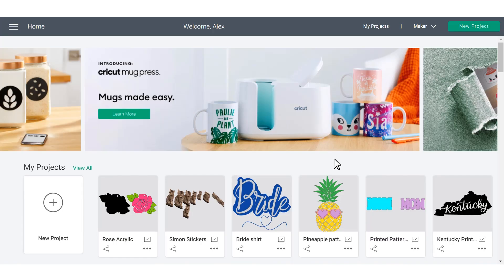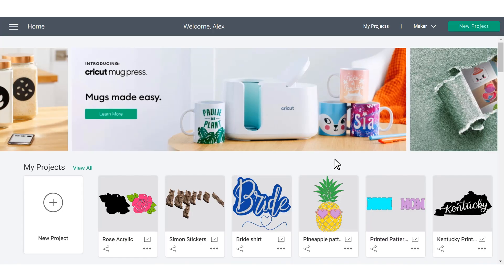In this video, I'm going to be giving you a tour of the Cricut Design Space home screen. So let's get started. Welcome to the Cricut Design Space home screen.